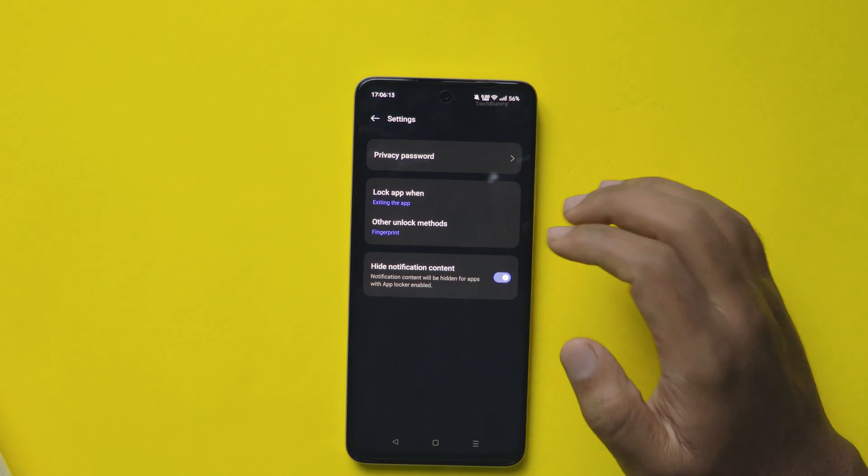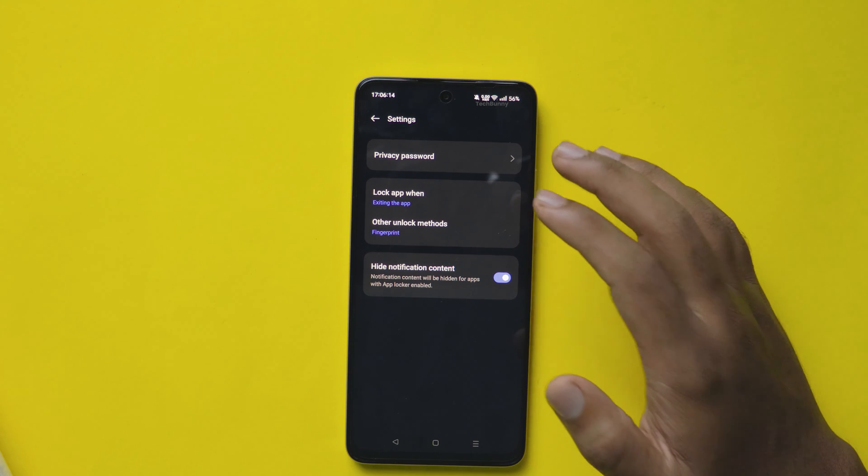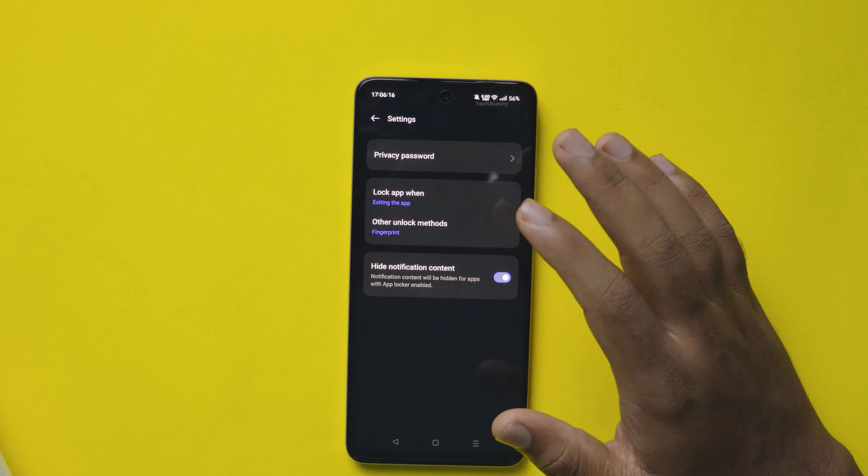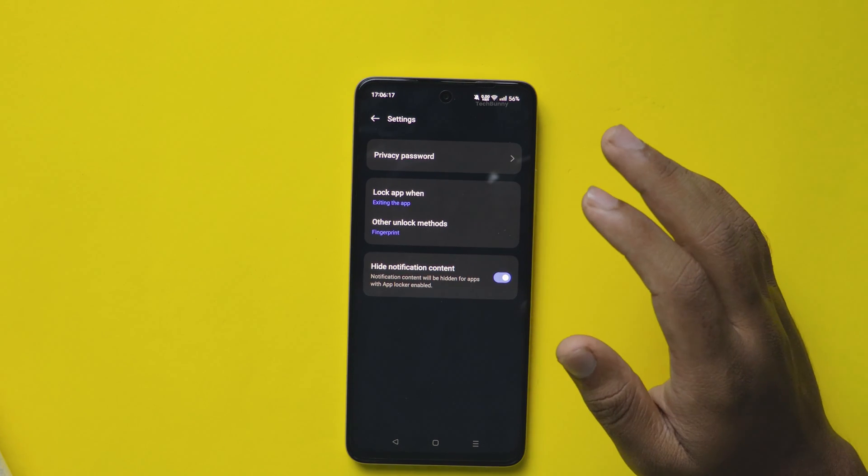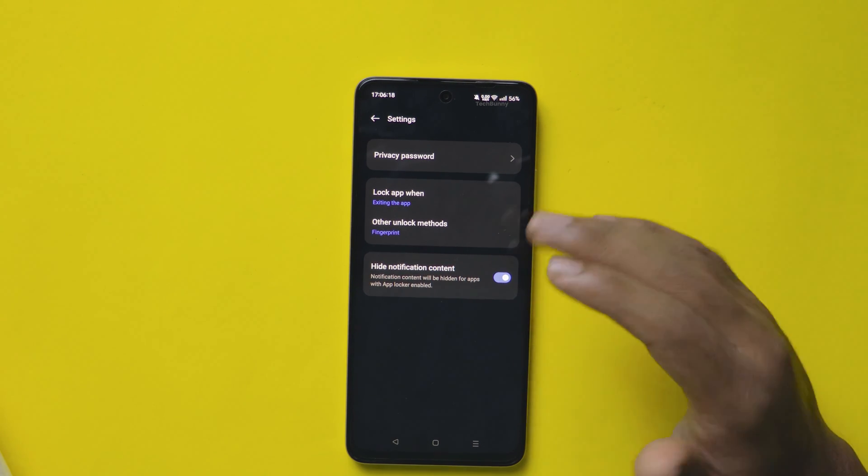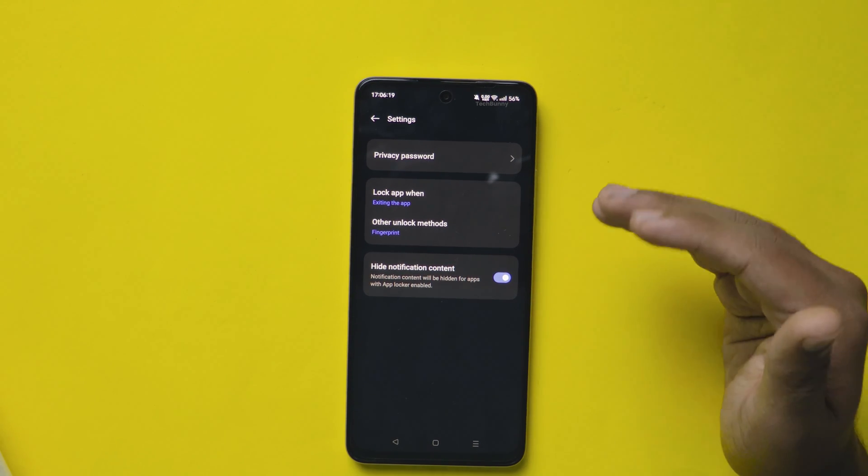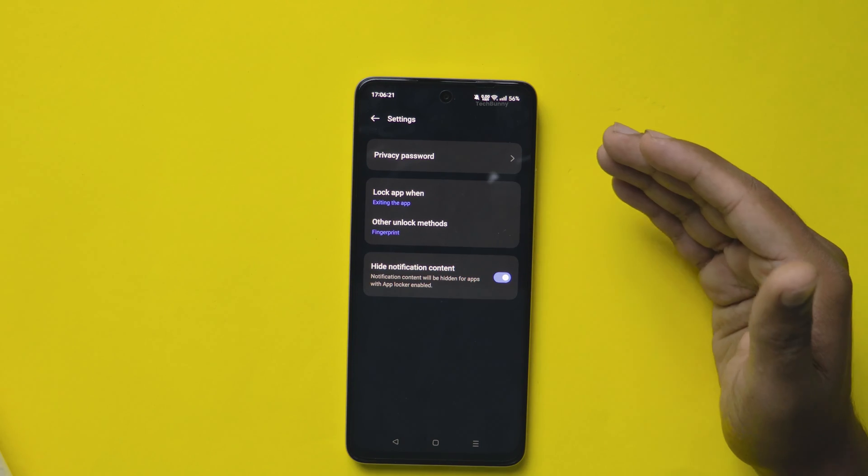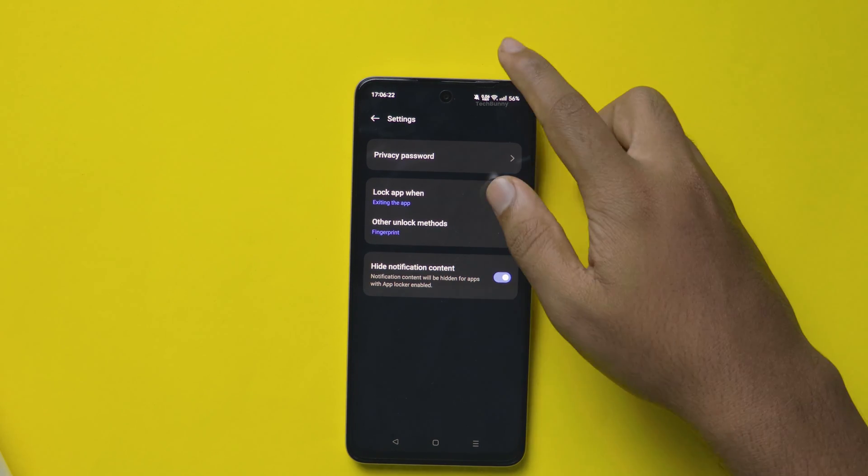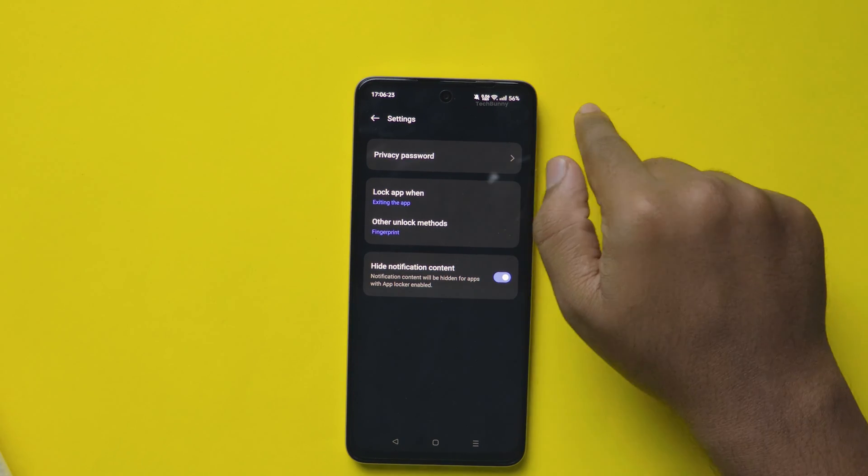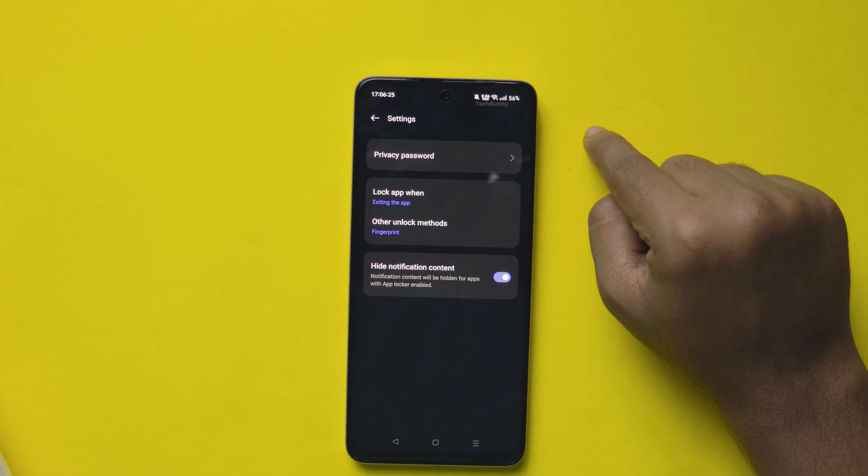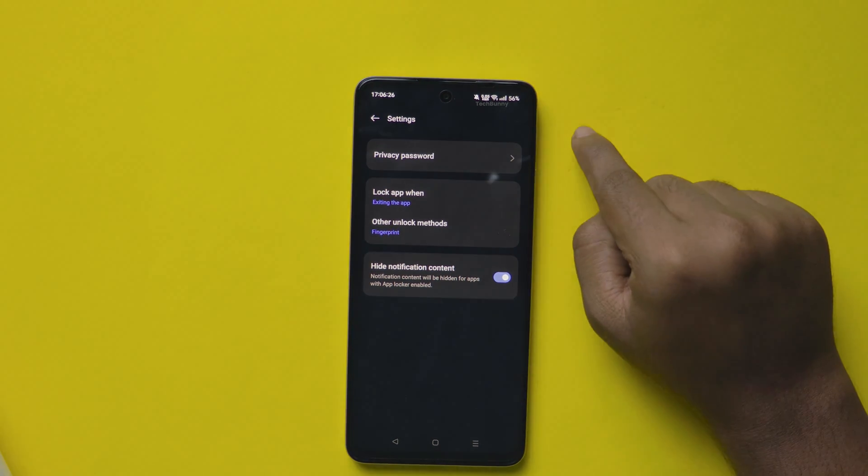And finally, the last option is hide notification content. This means the notifications coming from the locked apps will be hidden, only the icon will be showed. This is also a great thing.